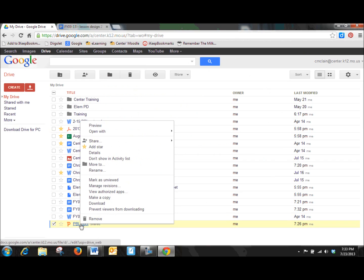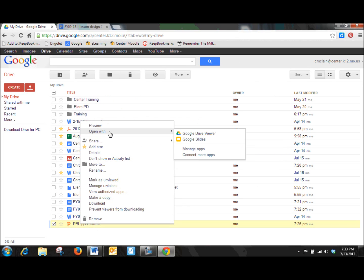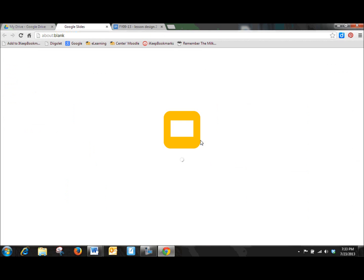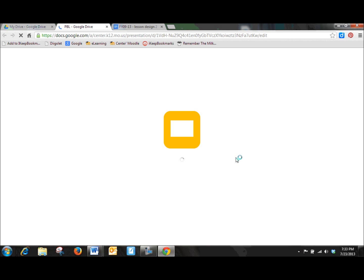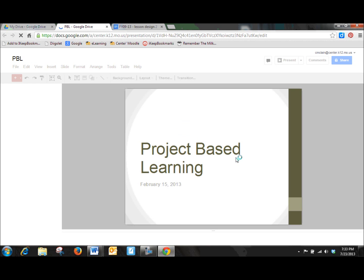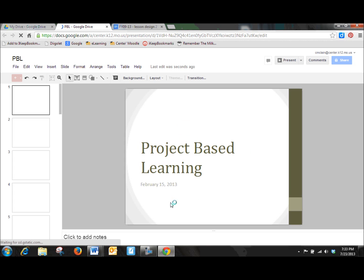Again, I am going to right click on this. I am going to select to open with. And this time I want to open with Google Slides. And this is kind of Google's solution to their presentations. I'm sorry, to PowerPoint. And that was quite a big PowerPoint, but it seemed to open up here just fine.